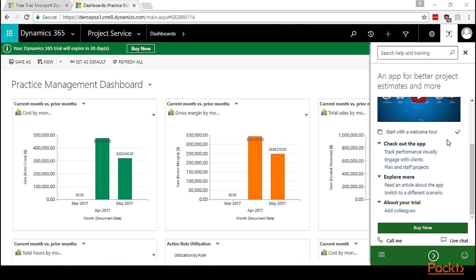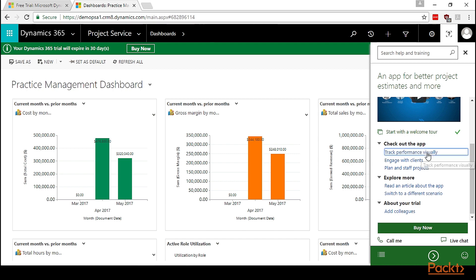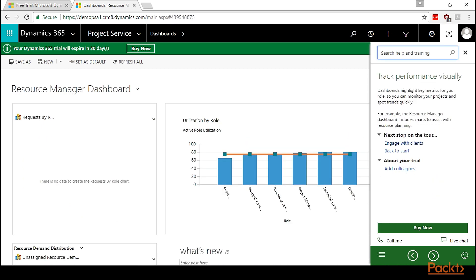Let's click on track performance visually. This has loaded a different guided help. Here it says you can track performance visually using dashboards as they highlight key metrics for your role, so you can monitor your projects and spot trends easily. For example, the resource manager dashboard includes charts to assist with resource planning.